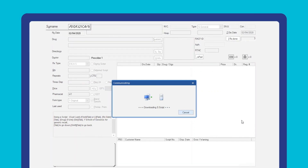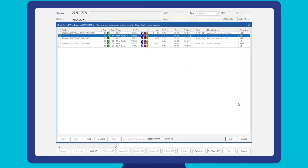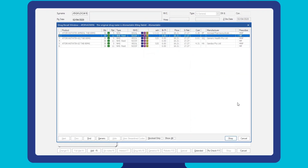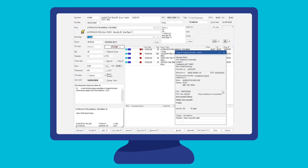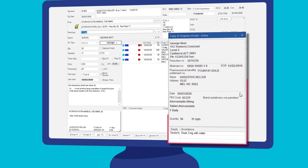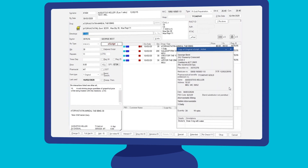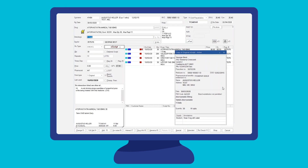To dispense the prescription, scan the token into the surname field in Minfos Dispense. Minfos will download the script details and populate a dispense form. For forward dispensing, or if the customer has SMS'd or emailed you a copy of their token, you can scan it directly into Dispense. A copy of the electronic prescription will also display for you to refer to the original details of the script during the dispensing process.